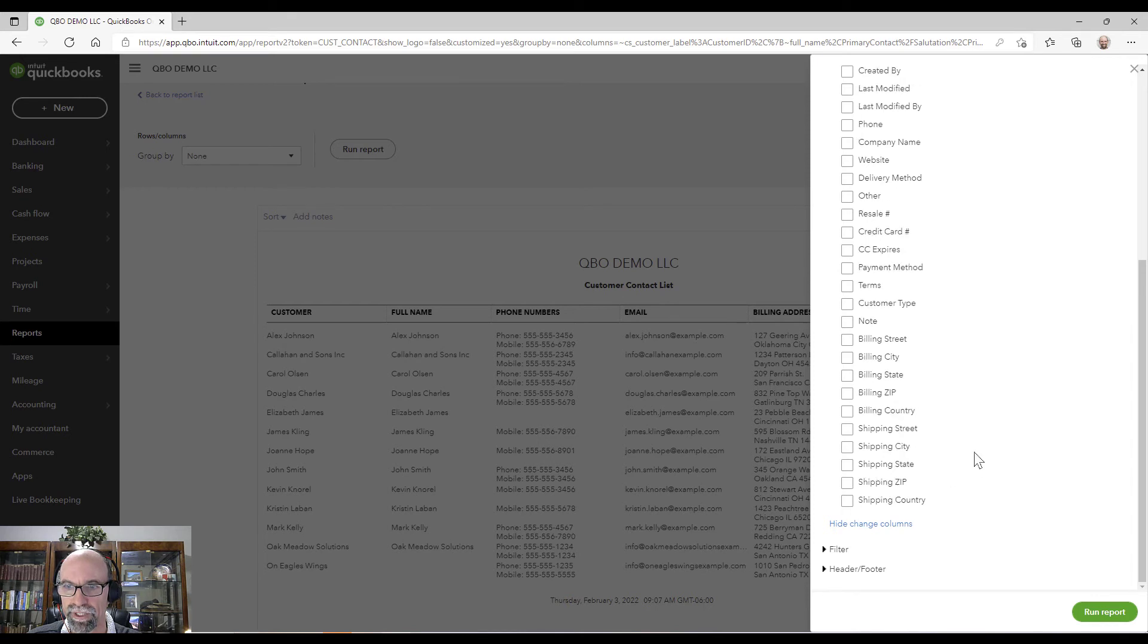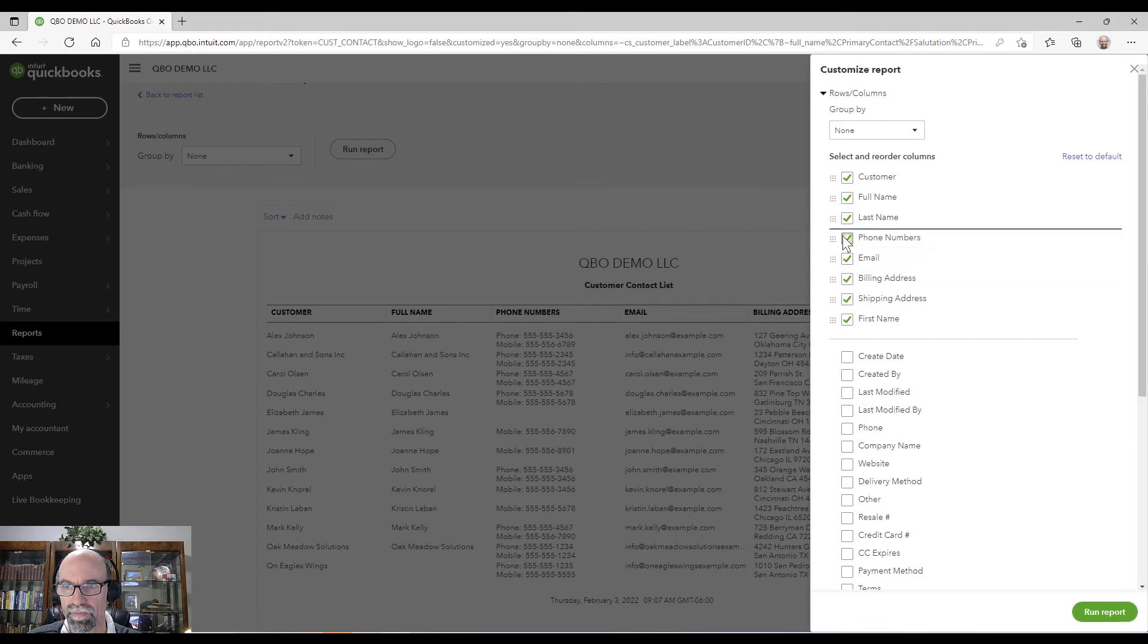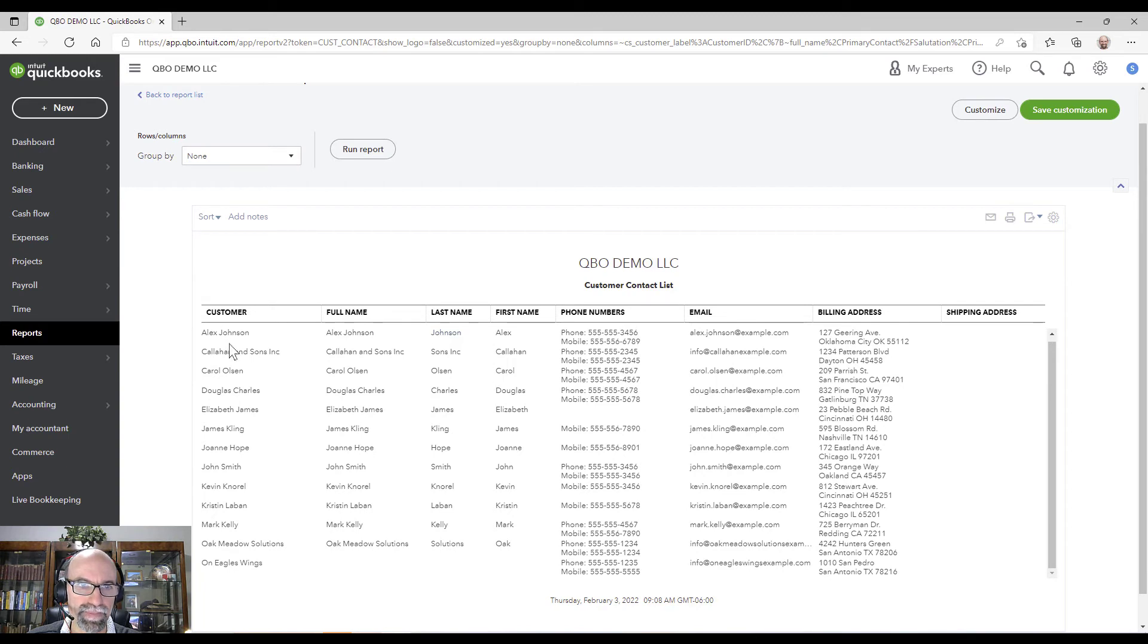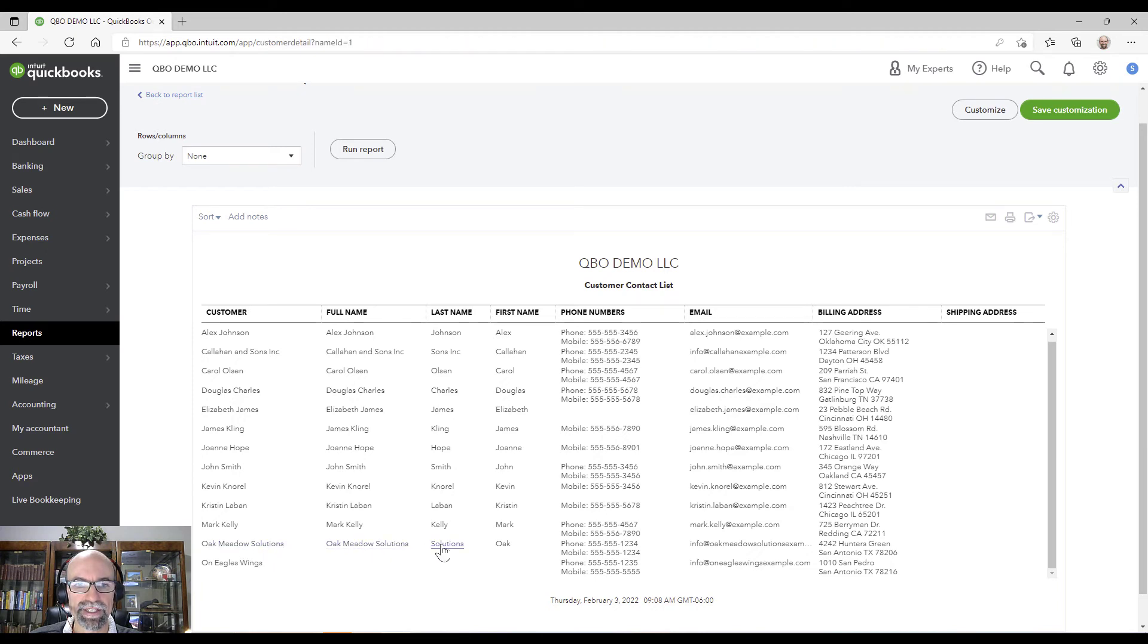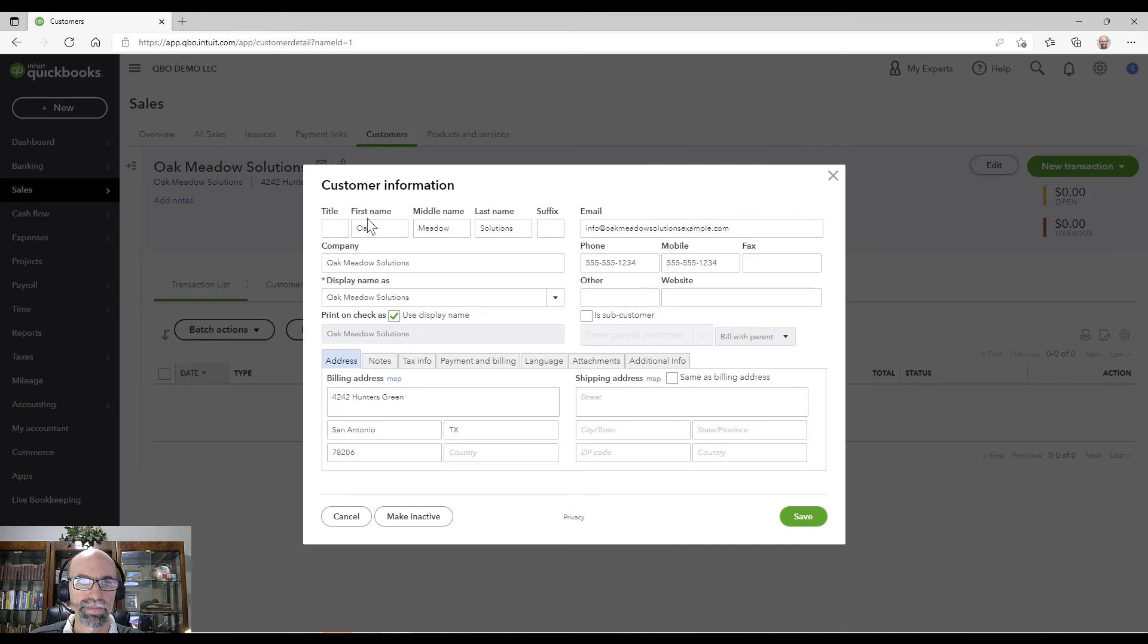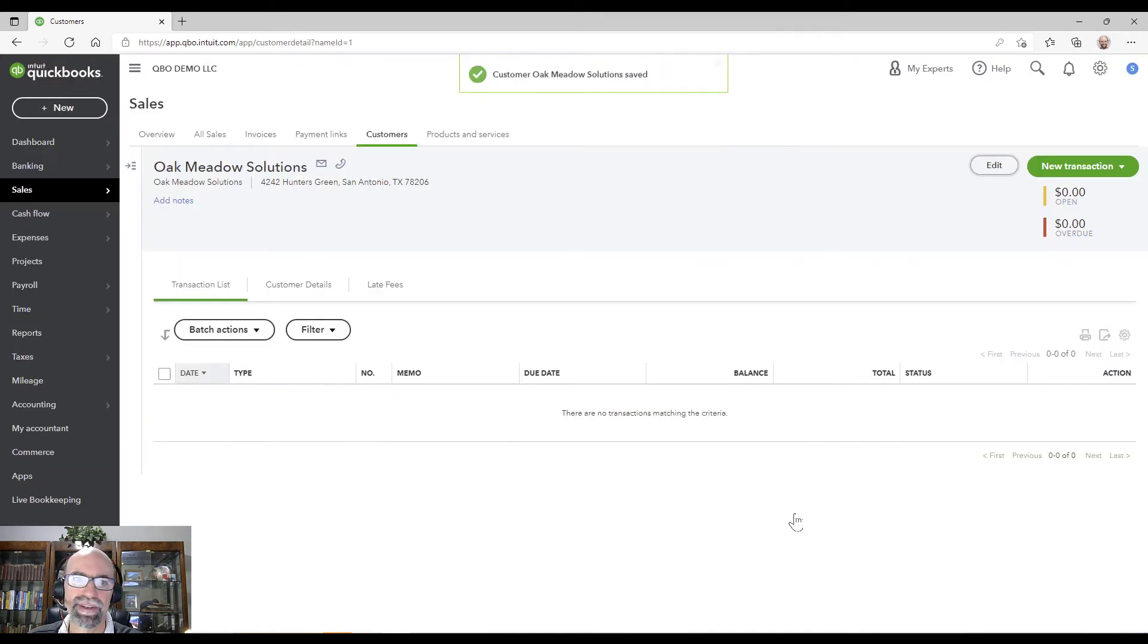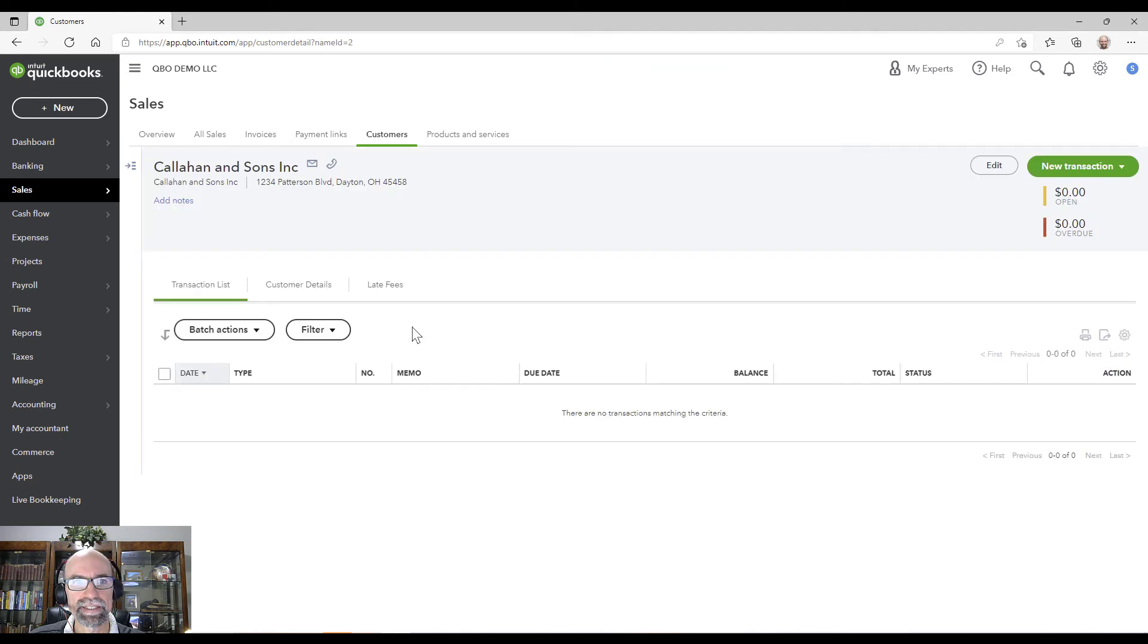Last name, first name. There we go. Sons, Inc. Callahan. So you can see the ones that we had for that example. So you might do a little cleanup here. For example, I click on Oak Meadow Solutions. Any of these here opens up edit and just take this out here. If you're particular. I mean, if you don't care, you don't care, right?